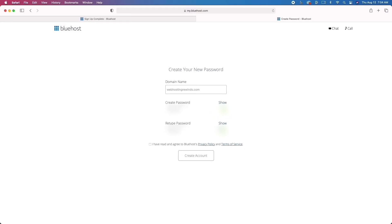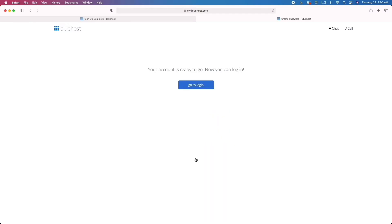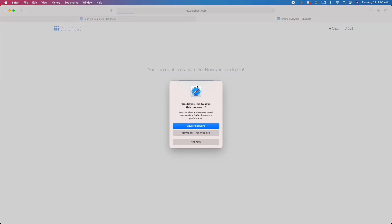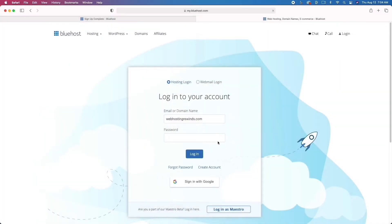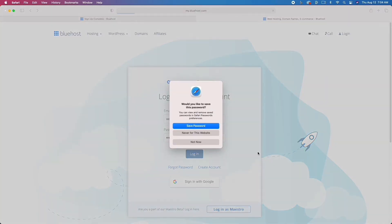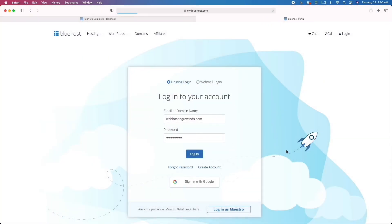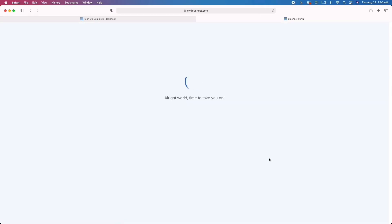I want to note that this part is not sped up at all — this is actual real time. You can see that you'll go from absolutely nothing to a complete website in less than 10 minutes. Once you click Submit you'll move on to the next step where you get to log in. This is where you're actually going to start creating your WordPress website. Bluehost really does everything for you and it's very simple.